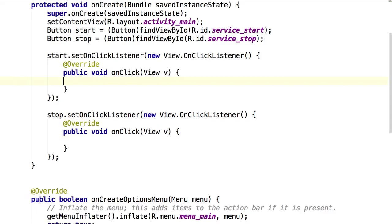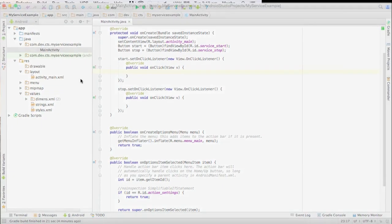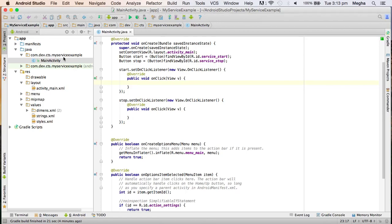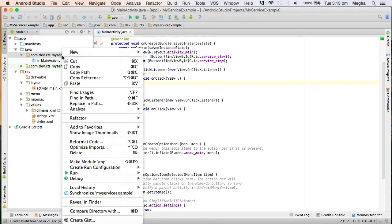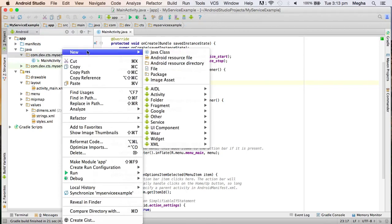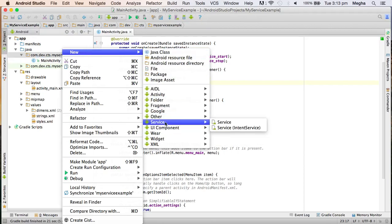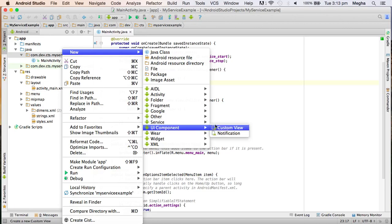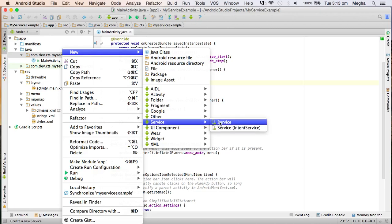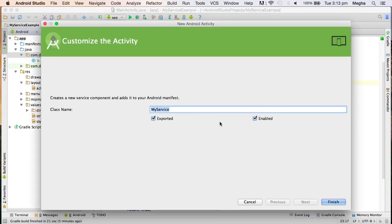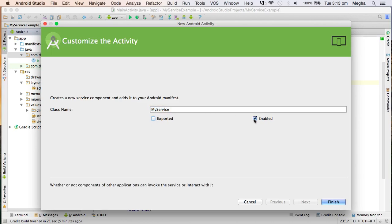Now we need to write the service which this activity attempts to do. A service can be created as a class, nothing but an Android class. Right-clicking on the package and picking up the service, or as we already know, create a simple Java class extended to a class called service. Let me give it as MyService.